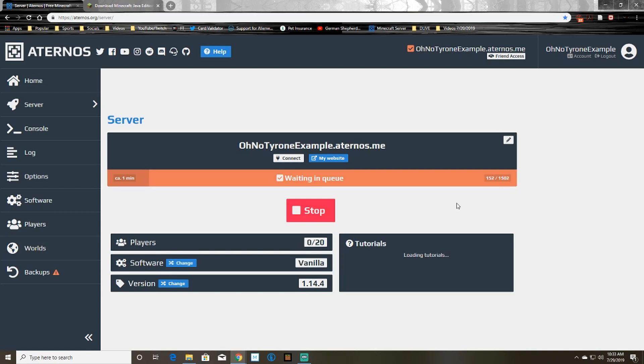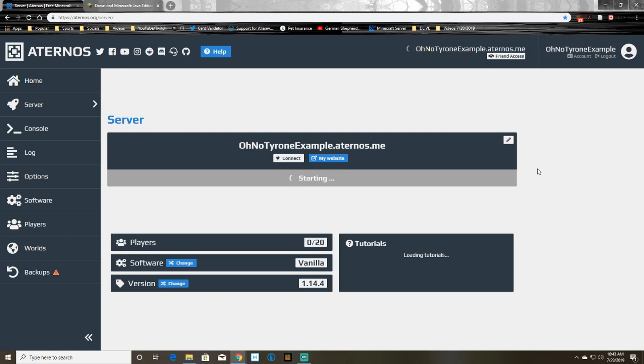So once the queue is finished it will say your server is starting. So basically all you have to do from here is just wait for your server to say it is started, it'll give you another notification.